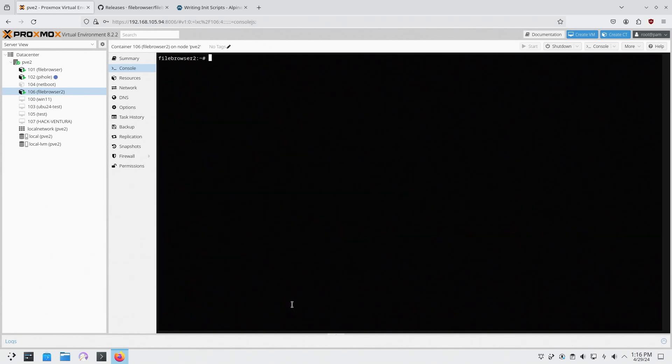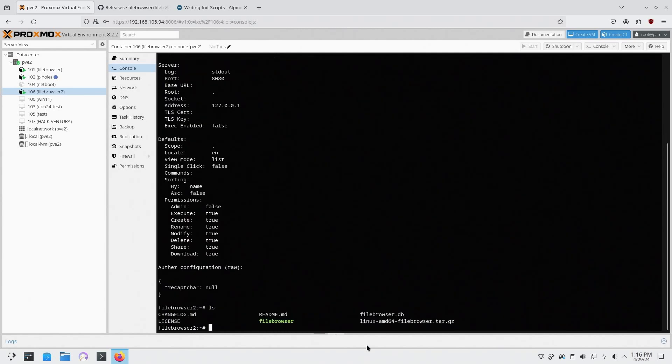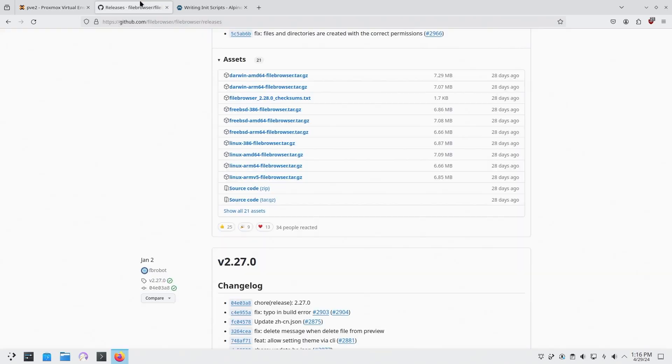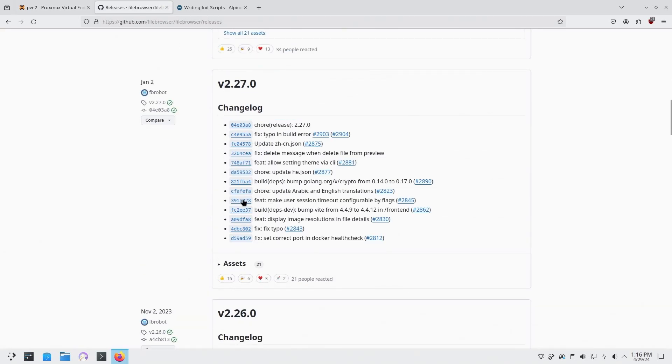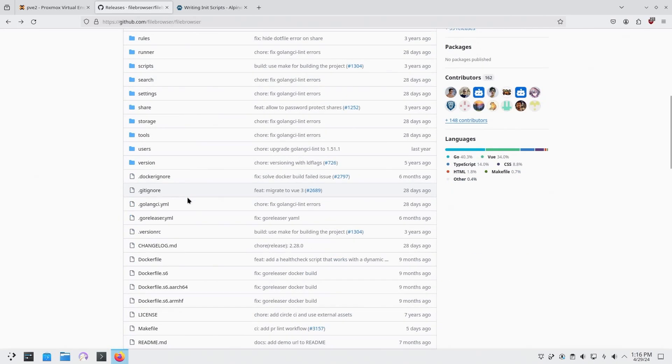Now technically you could just run it right off the bat and it will work and we would have everything that we need. But we do need to configure it. So the first thing we need to do is file browser config init. This will initiate the database so now you're going to see a new database file. And now we're going to load it with information. So we're going to do file browser config set.